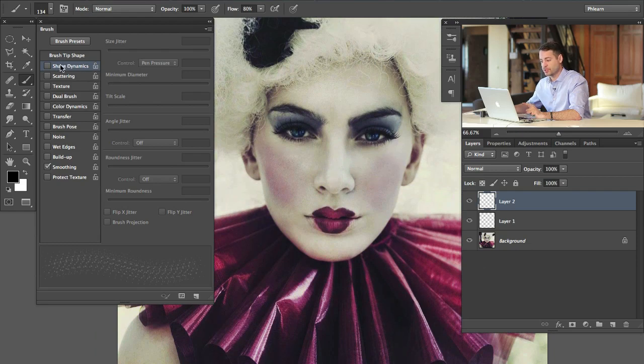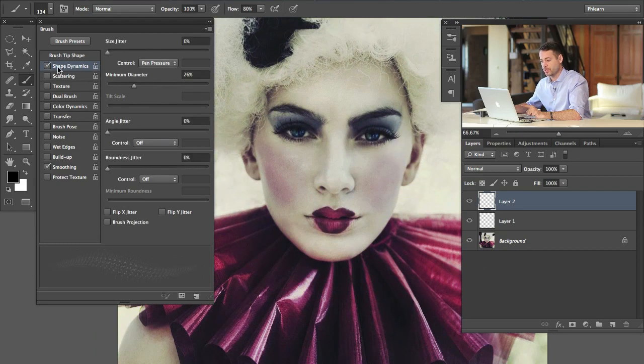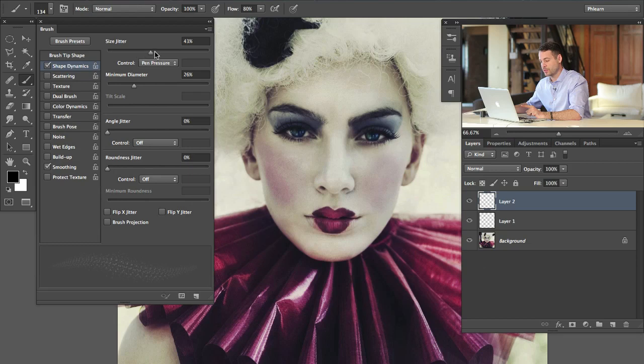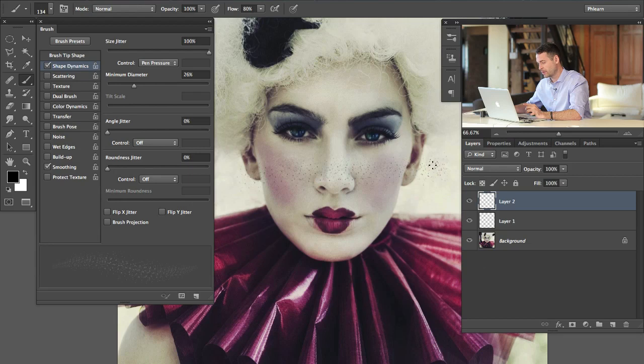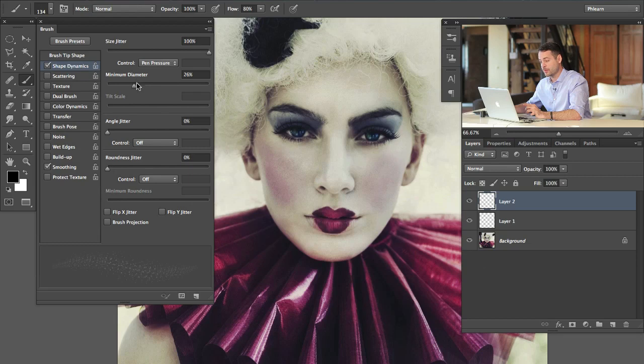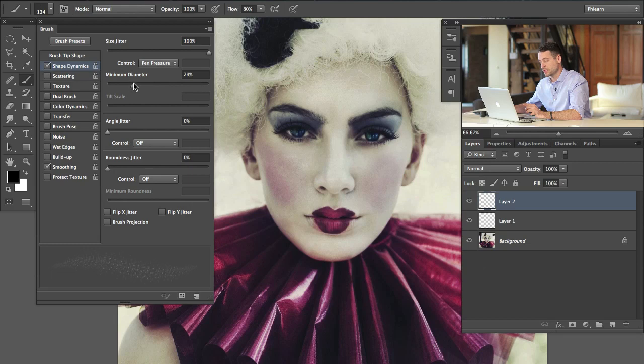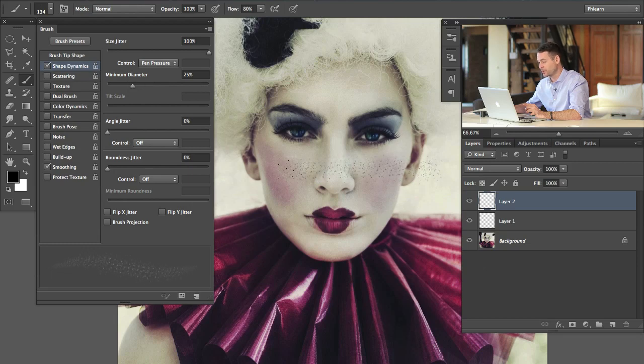So the first thing I want to click on is Shape Dynamics. We're going to turn that on and my size jitter I want to turn all the way up. This is going to make some of these dots smaller and some of them larger. So as I paint we can see it's already looking quite a bit more variable. Some of them are larger, some of them are smaller. Our minimum diameter I'm going to turn up to about 26. I don't want tiny little dots but I don't want them all to be the same size. So something right about there is just going to give us a really nice result.